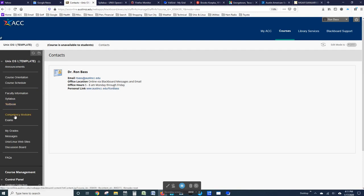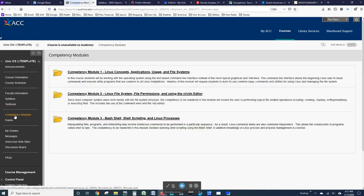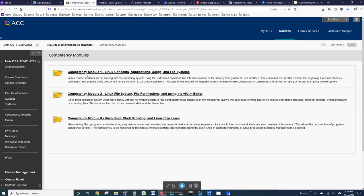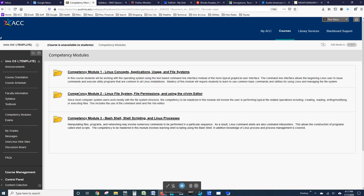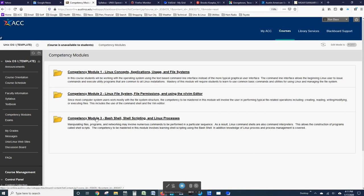The course is broken into three competency modules. Competency Module 1, Linux Concepts, Applications, Usage, and File Systems. Competency Module 2, Linux File System, File Permissions, and Using the VI Editor. And finally, Competency Module 3, the Bash shell, Shell Scripting, and Linux Processes.